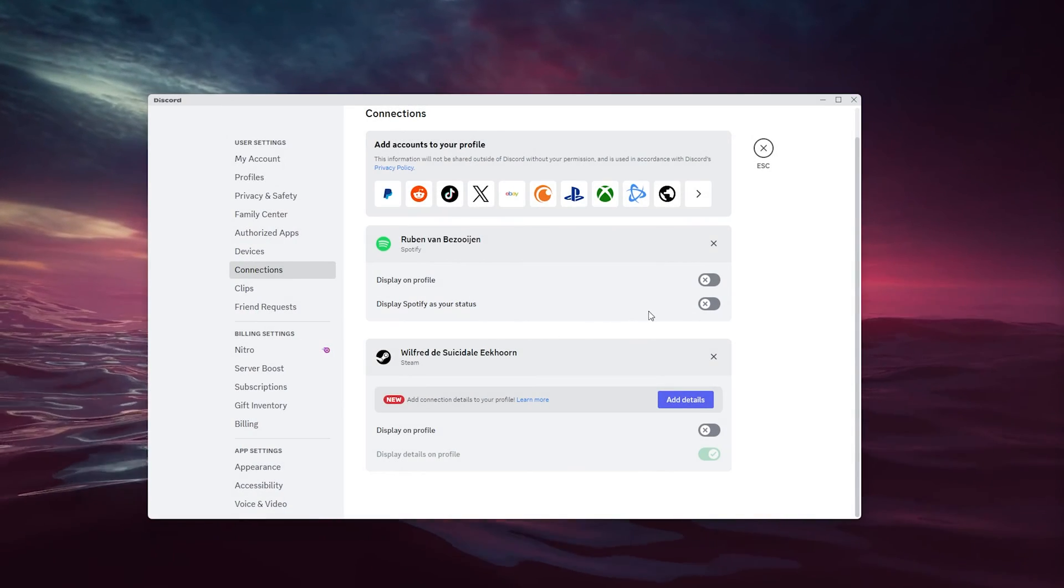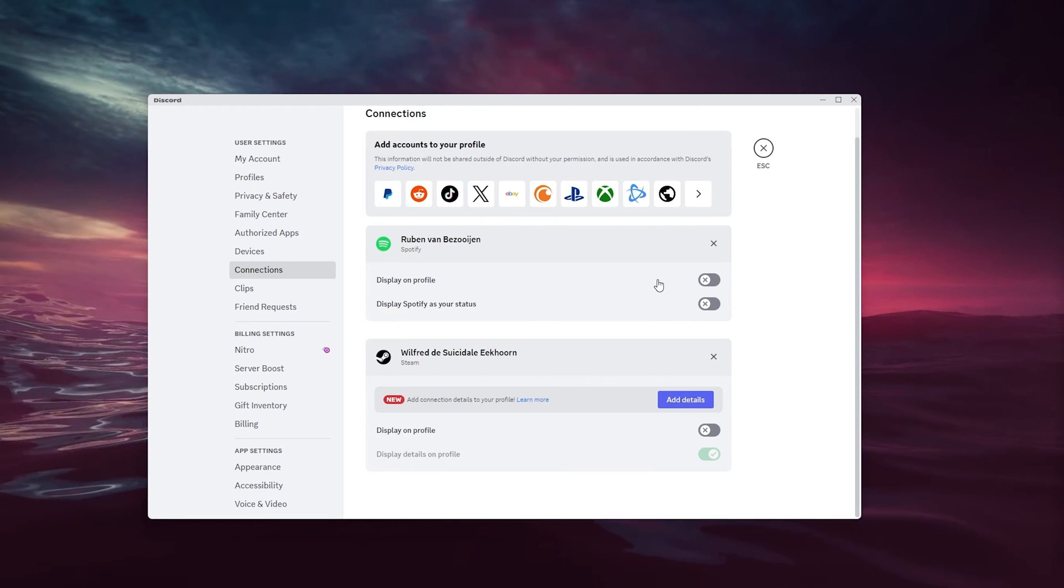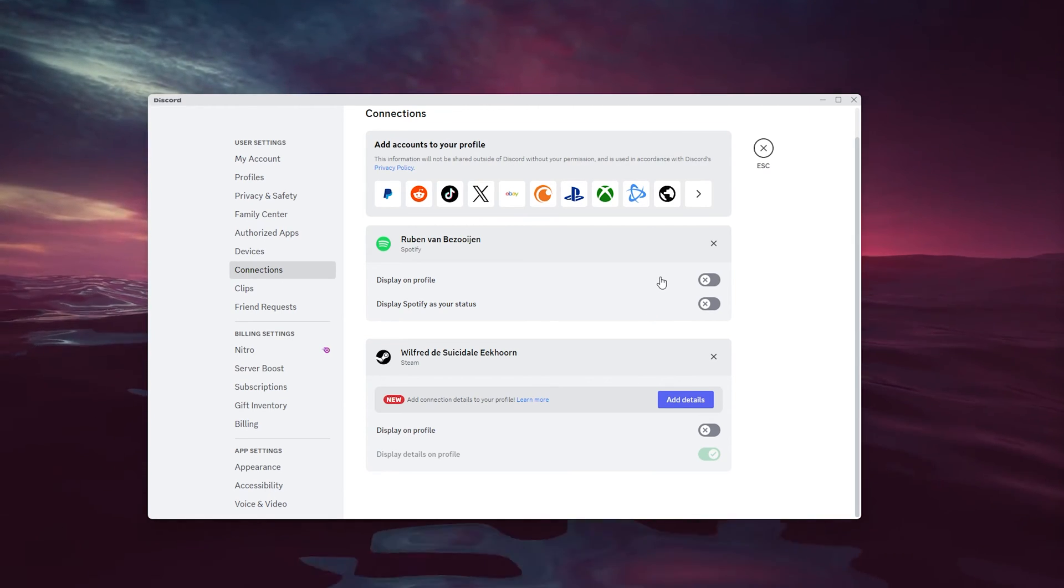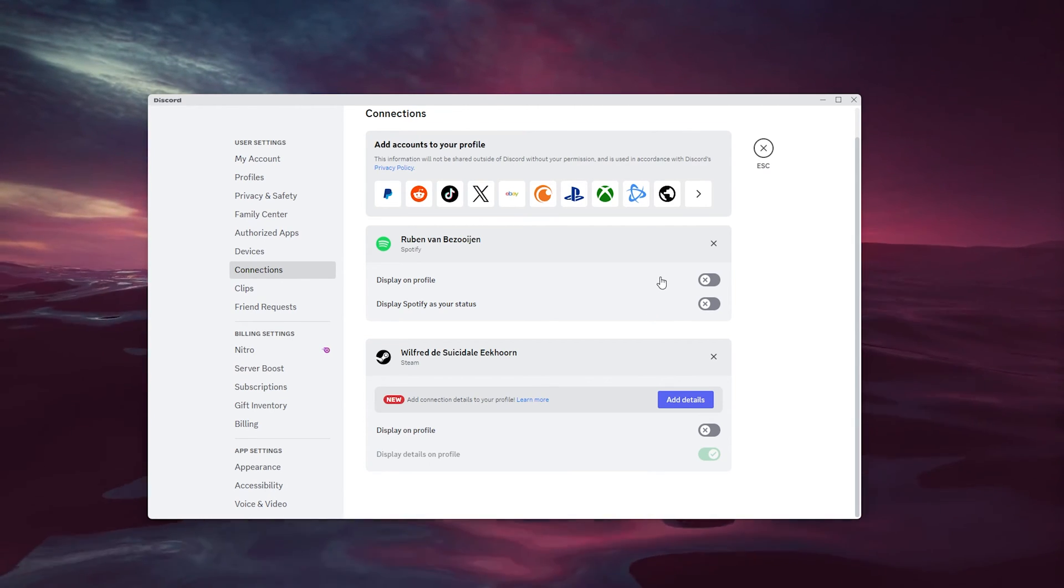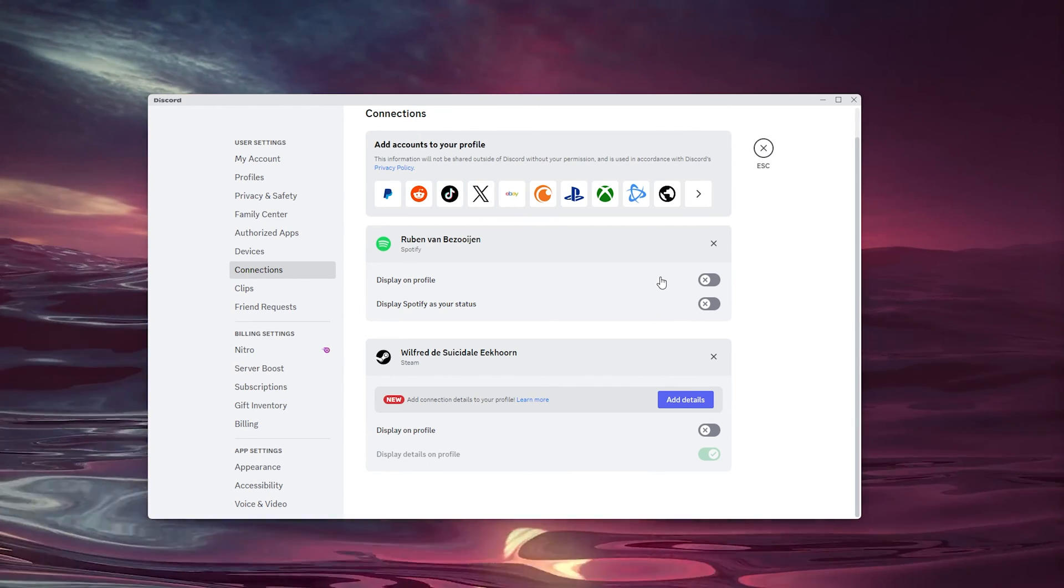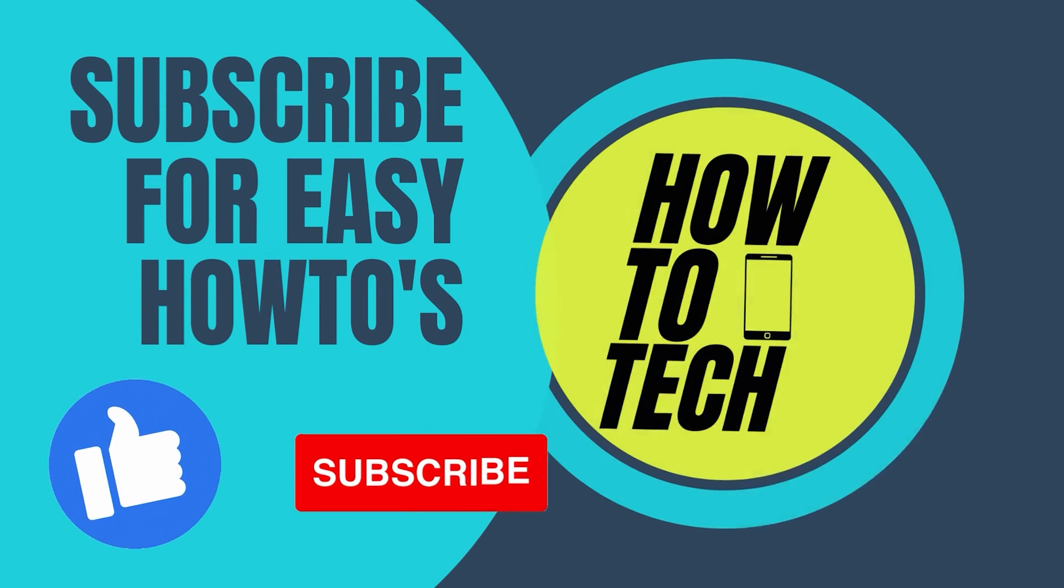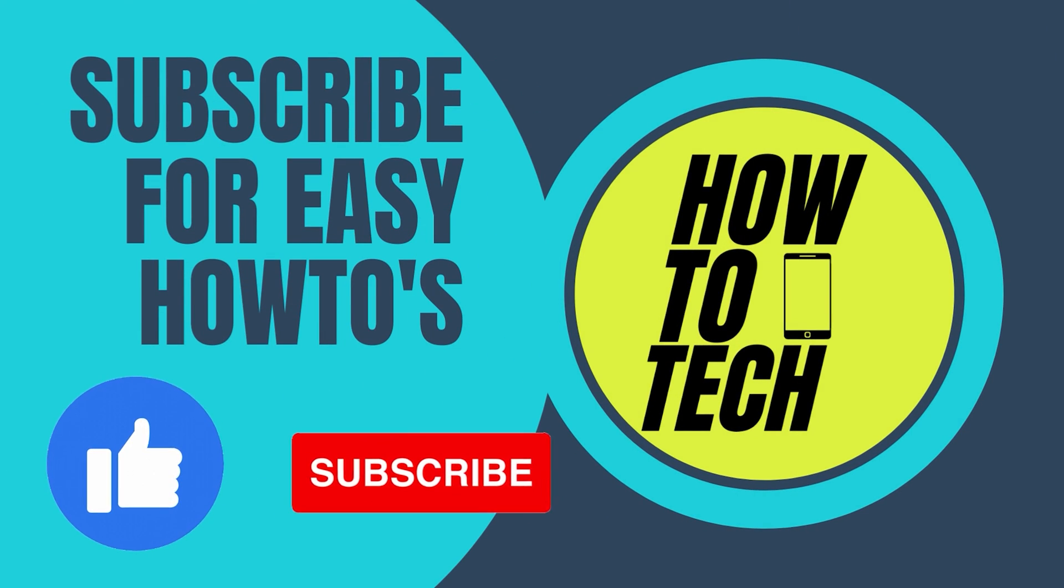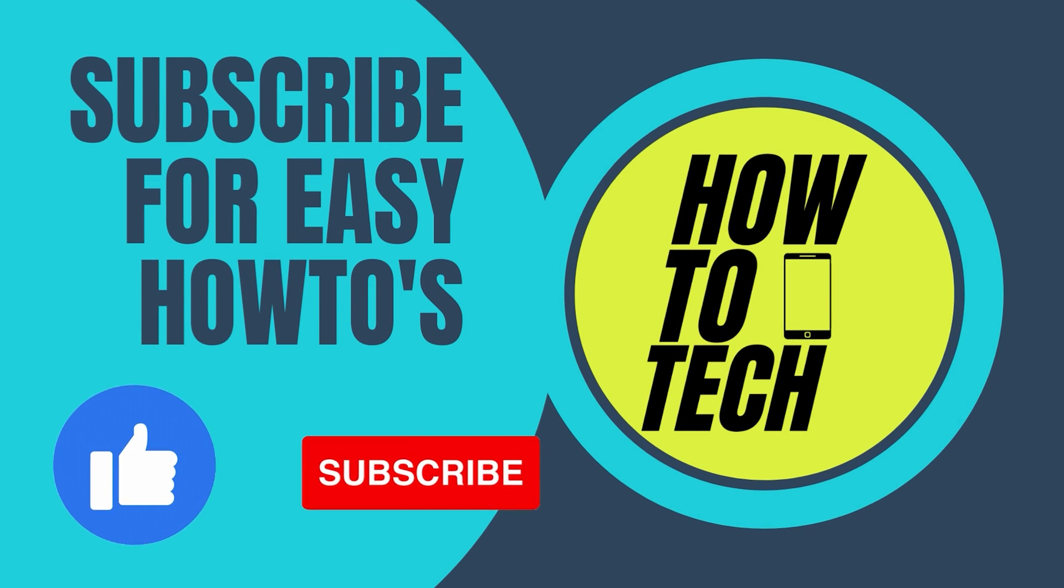If you still get any other questions or if this tutorial has helped you, please leave it in the comments down below. Leave a like and subscribe, it helps me out a lot and thank you for watching.